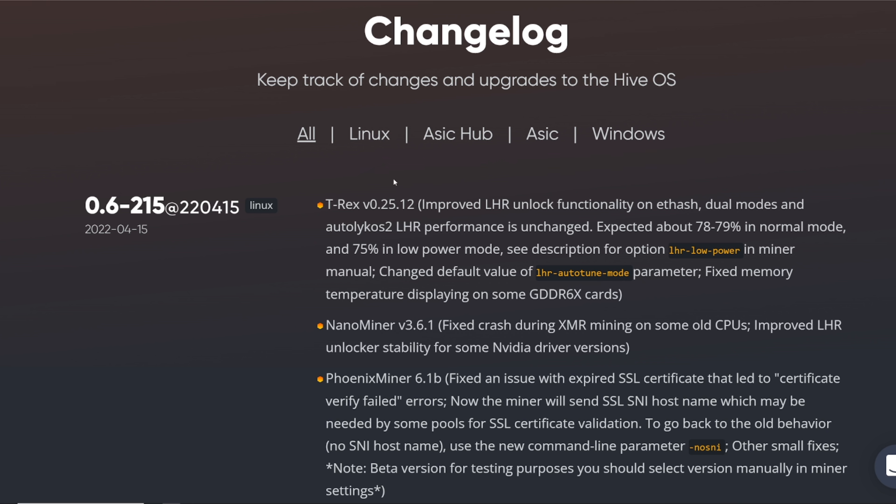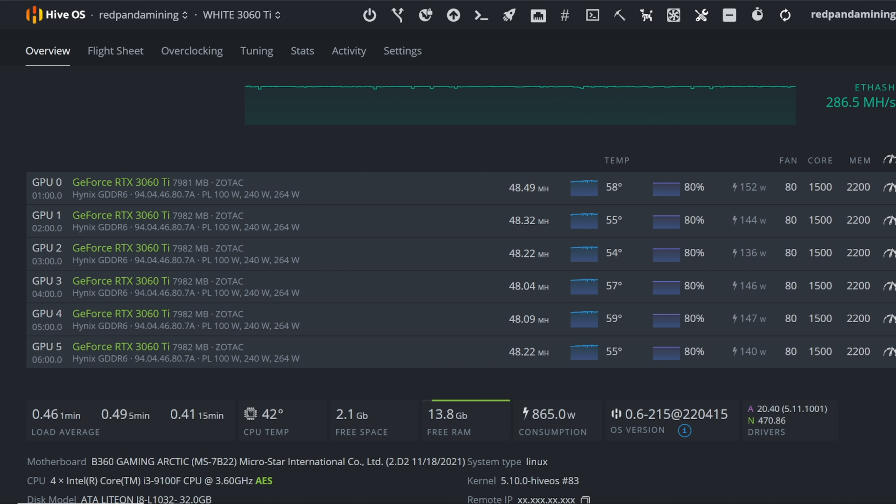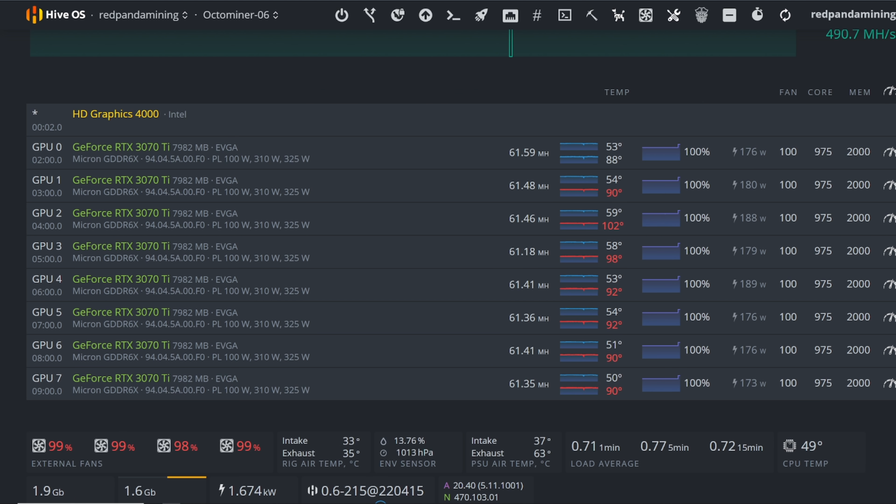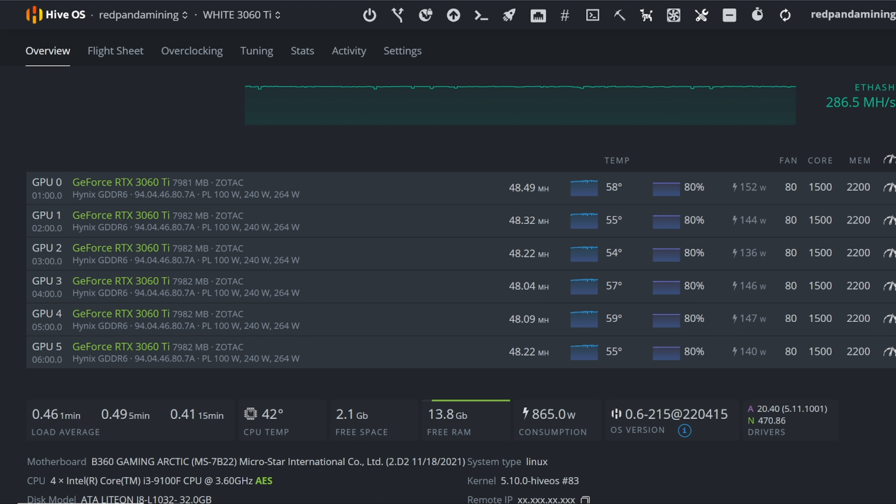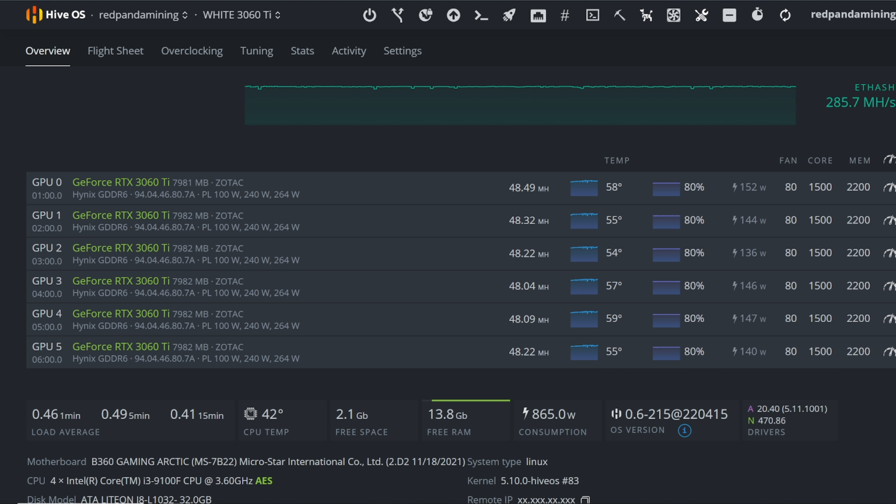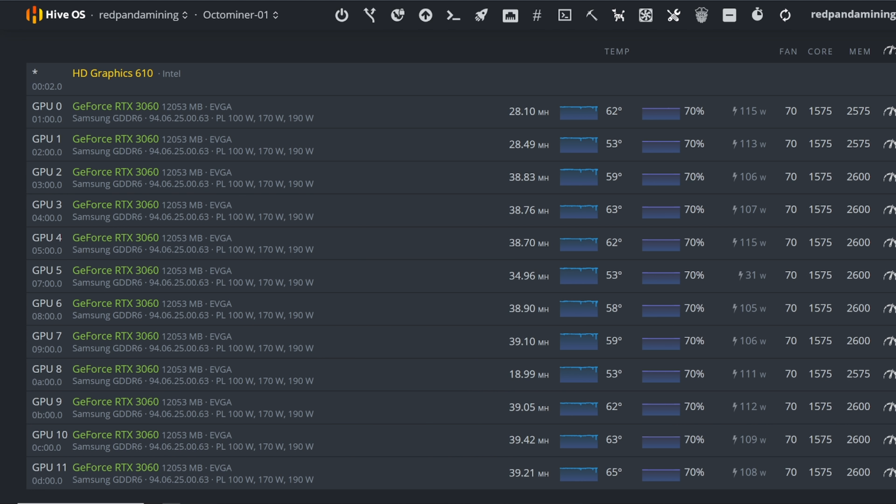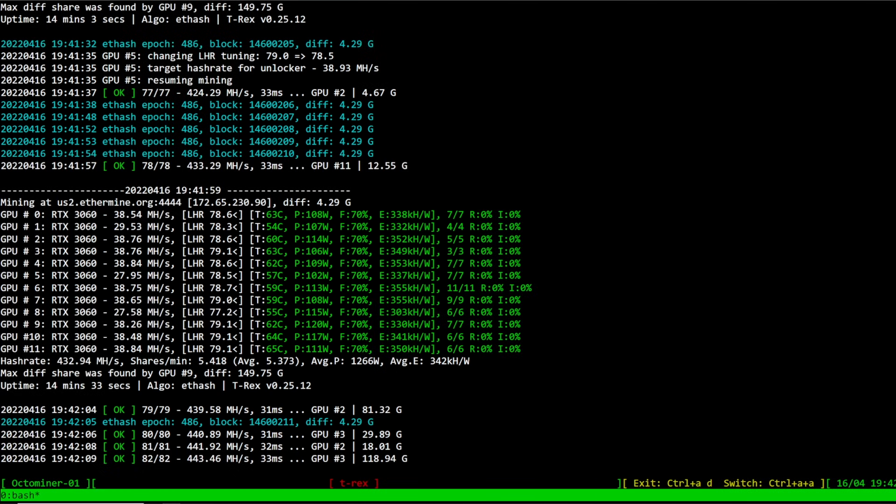And relatively the same power consumption as they were getting before. I would say my 3070 Ti's, yeah they've been around the same. My 3060 Ti's have, I think they've gone up, they've definitely gone up in power consumption. My 3060s I'd have to say have stayed the same around there in terms of power consumption as well.